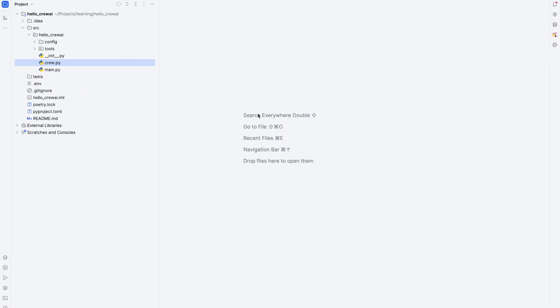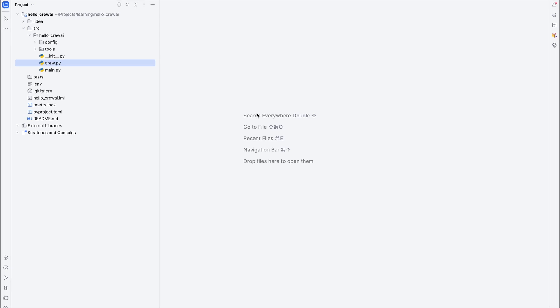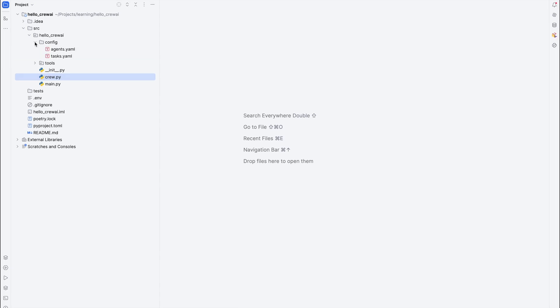I've got a new project set up in CrewAI and it's basically like a Hello World for CrewAI by default. So let's take a look at the key parts of it. First up, we have the configuration section, and there are two main important files here — one for defining the agents and one for tasks.